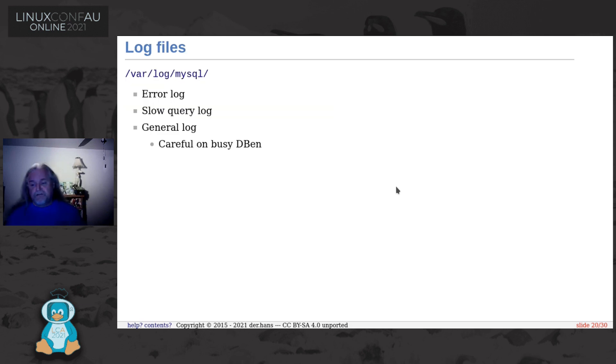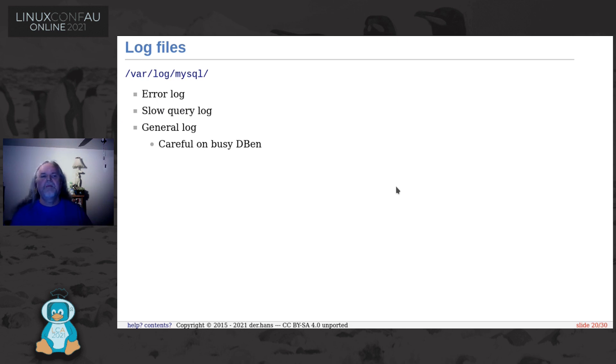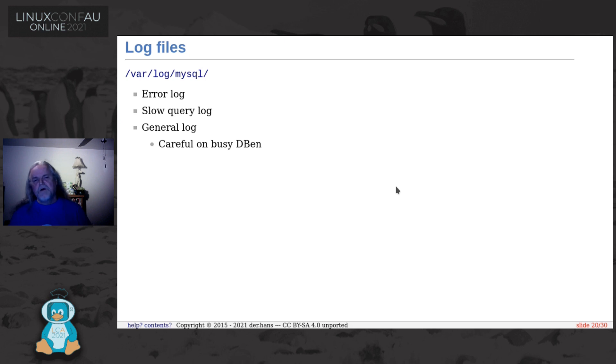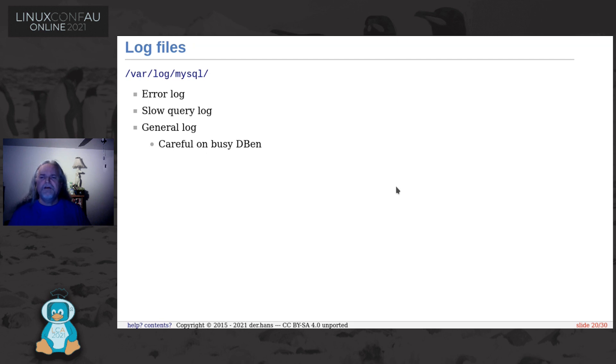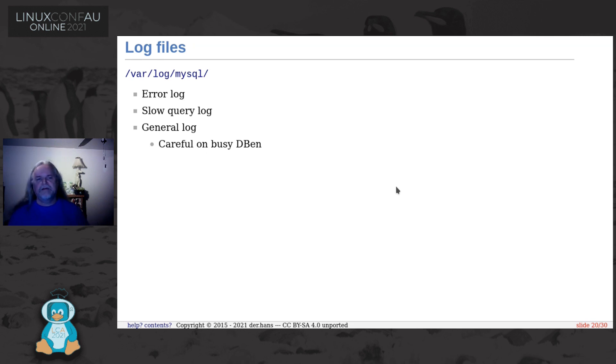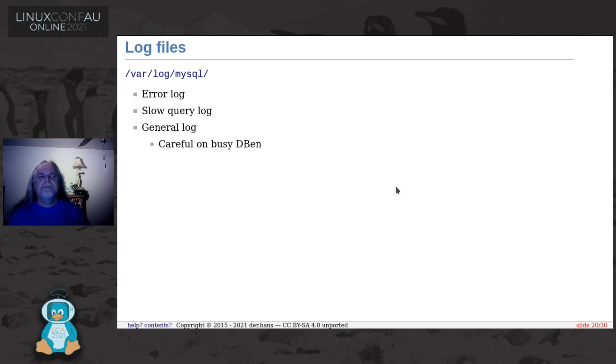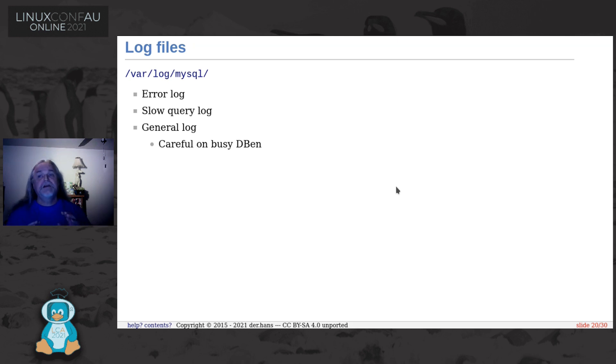Now log files. For sysadmins, obviously really important. MySQL puts them in /var/log/mysql. The error log, if you're having trouble getting MySQL to start up, go look at that. A slow query log. You can set how long a query takes for it to log, but it will also log queries that don't have indexes on them as well. So if you're having database performance issues, that's something to look at to figure out what is causing a large load on your database. The general log is very verbose. I mean, talk about sendmail style verbose. You don't want to leave it on all the time, especially on a busy database.